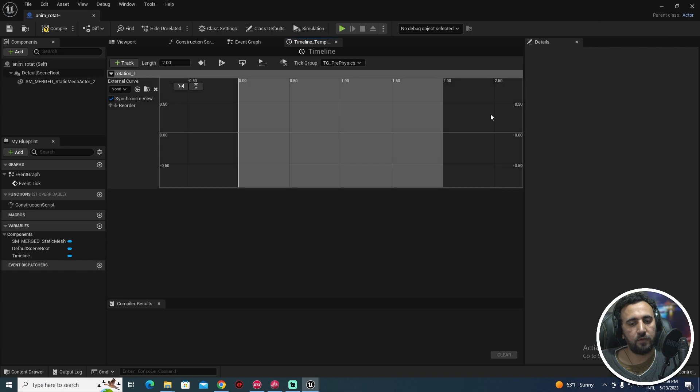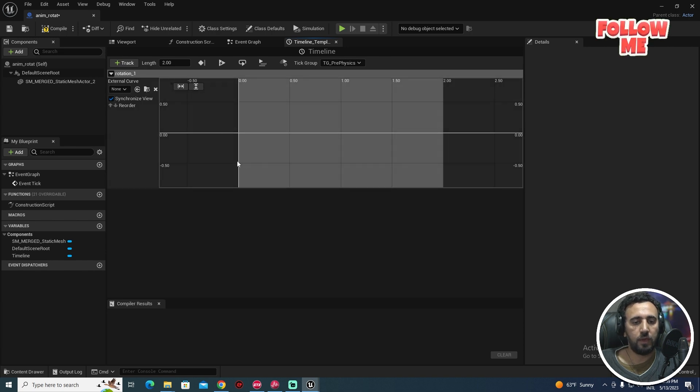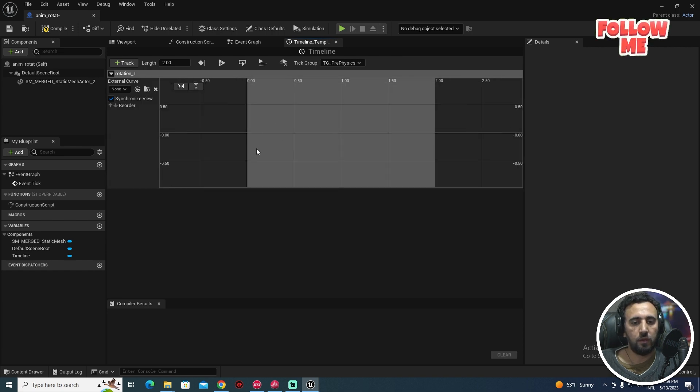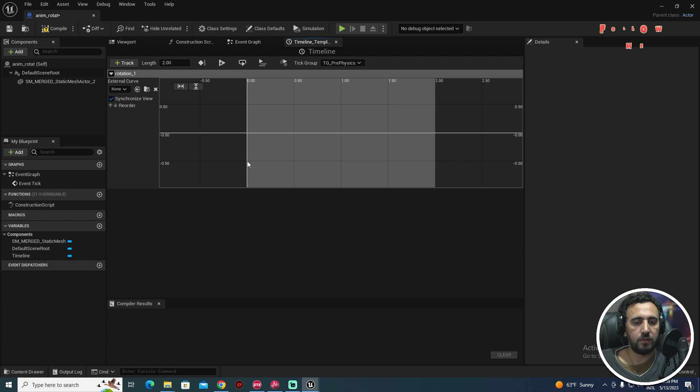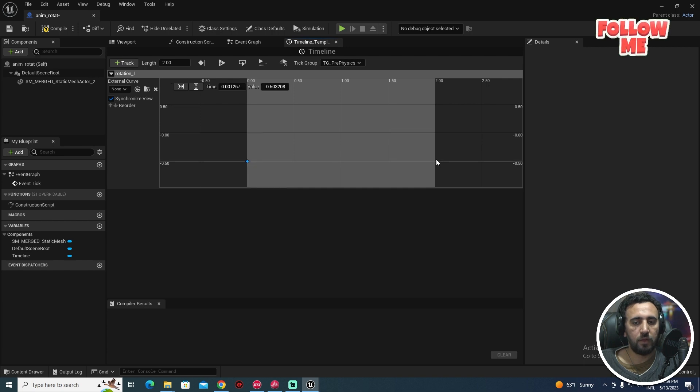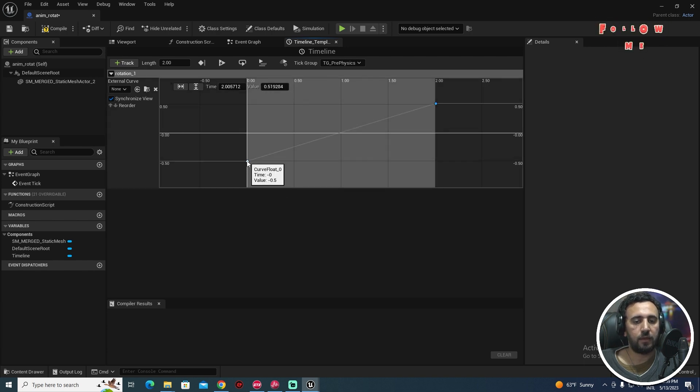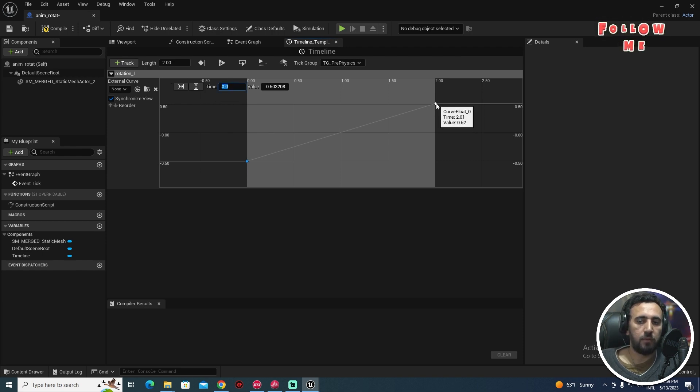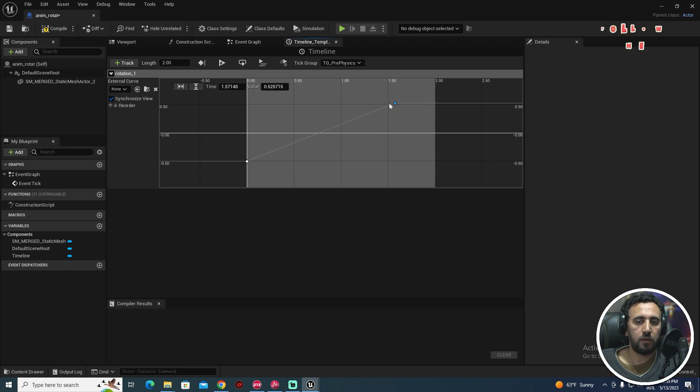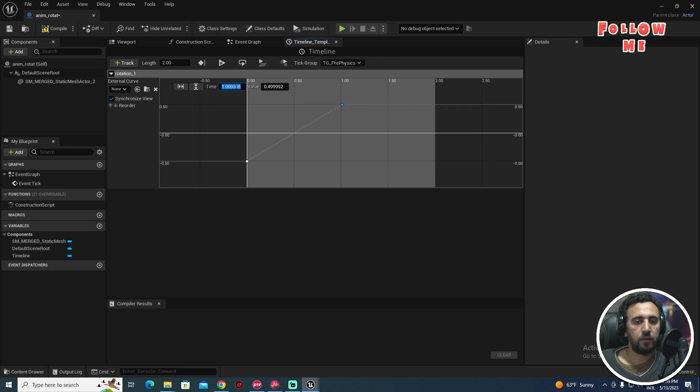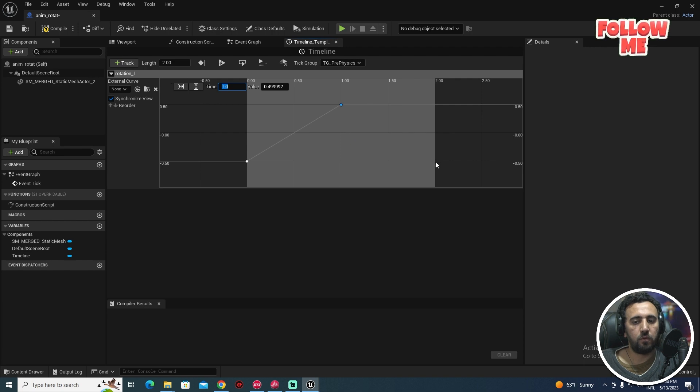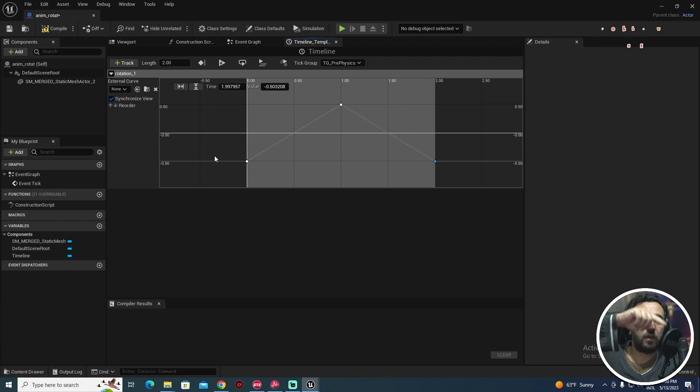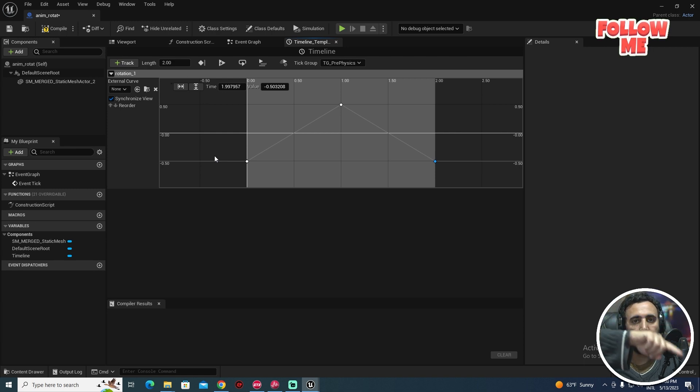The best way to do that, now length for this timeline is two seconds. After that we can go here and zero. Click here and click. Make sure here time is zero, the time here is one, and we need to come back to zero.